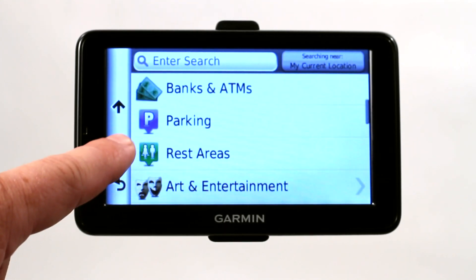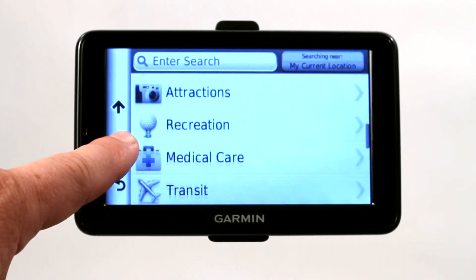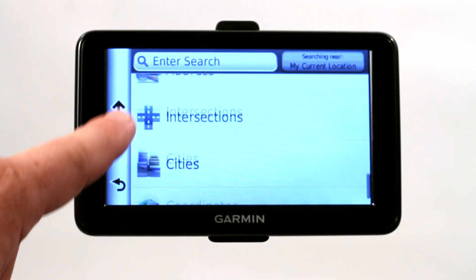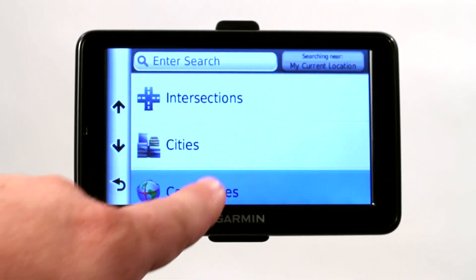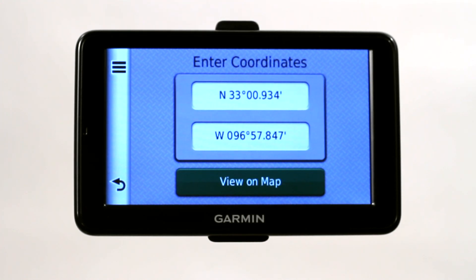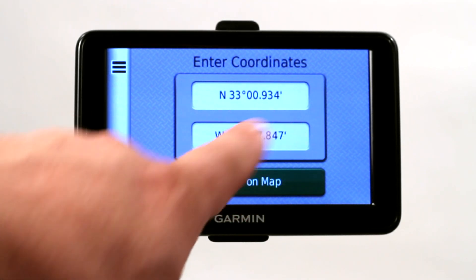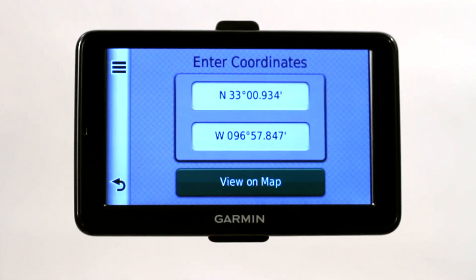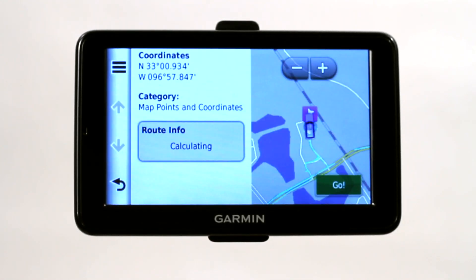Once you go into the Categories, you're going to scroll down to Search Tools, and you're going to see an option here for Coordinates. This is where you would take those written coordinates and enter them in, and then you'd be able to view them on the map simply by clicking View on Map.